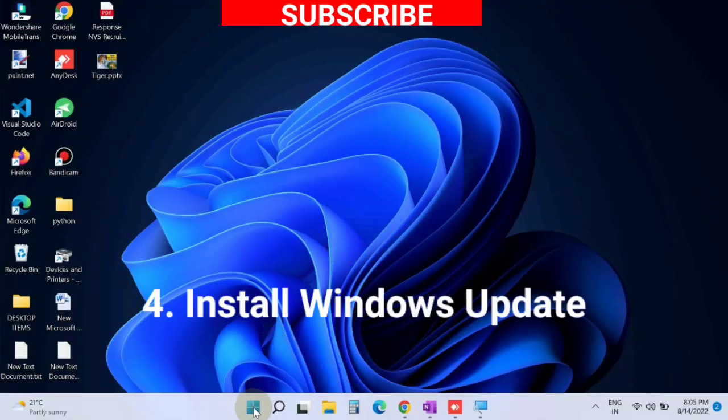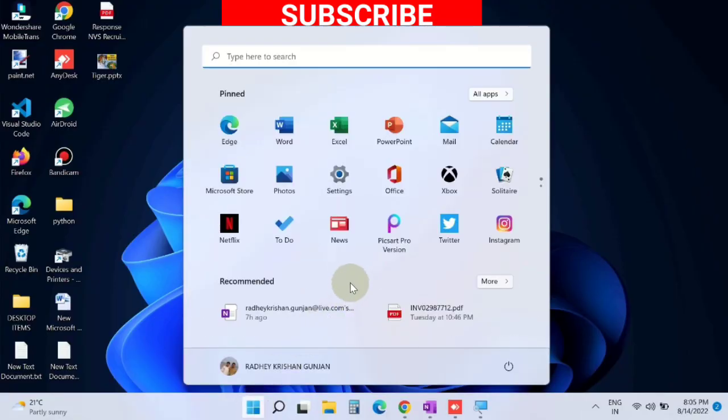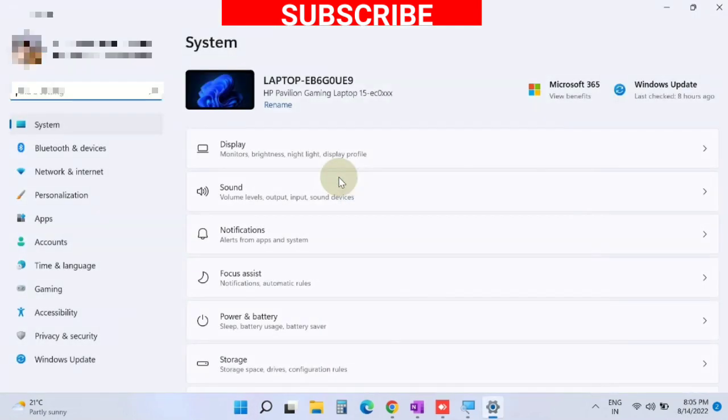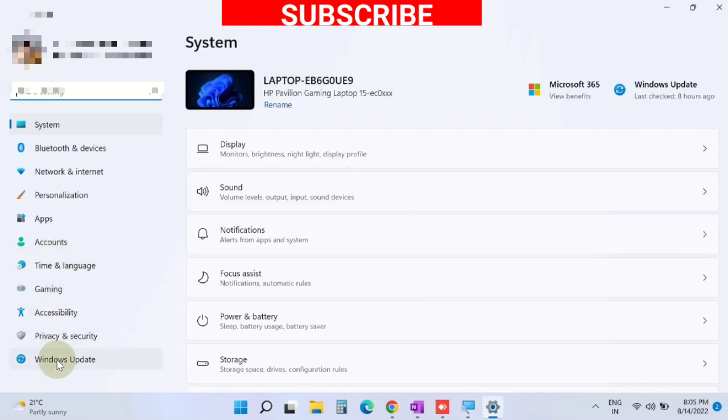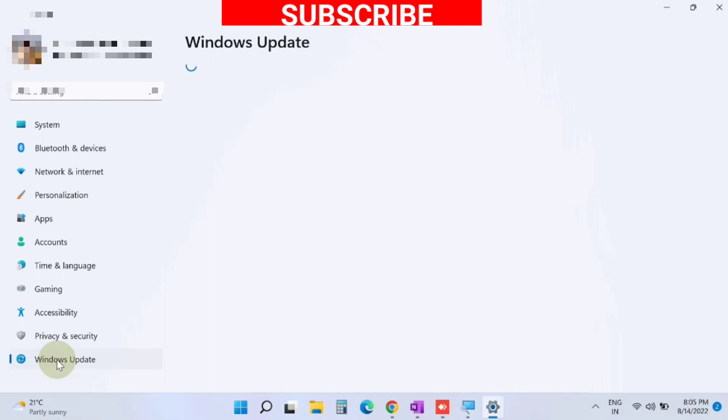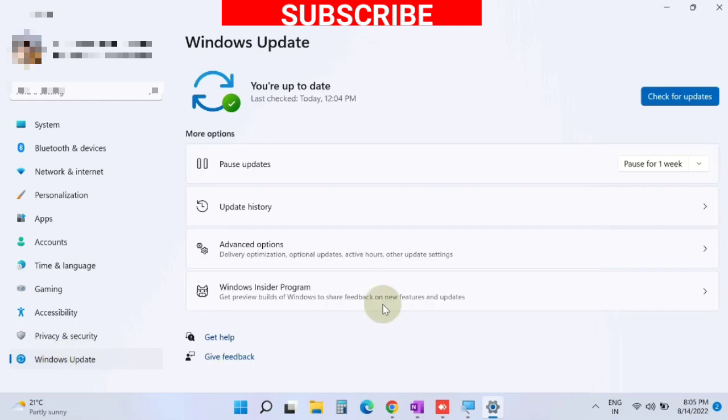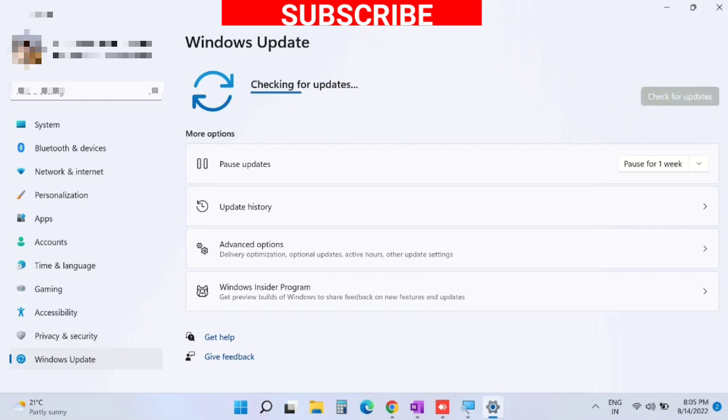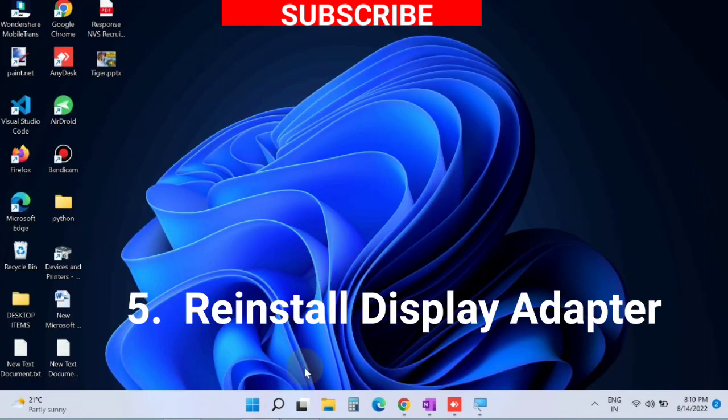The next workaround is install Windows Update. Go to Windows Settings. From the left pane, choose Windows Update and click on Check for Updates. Windows will now show all available updates. Install them accordingly.